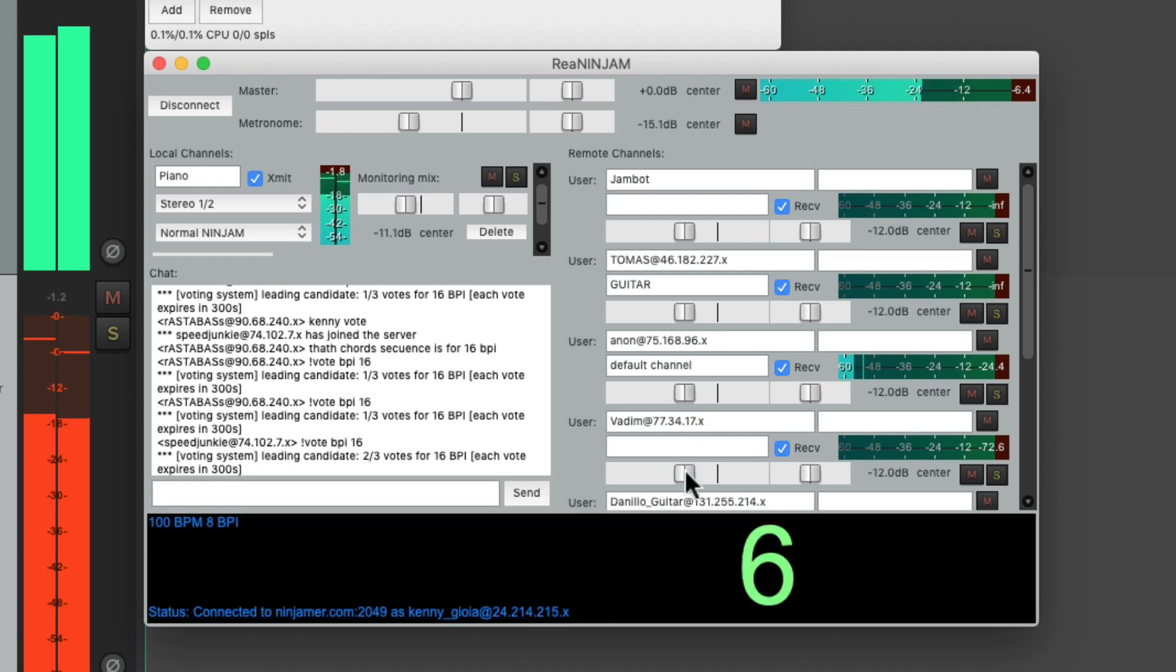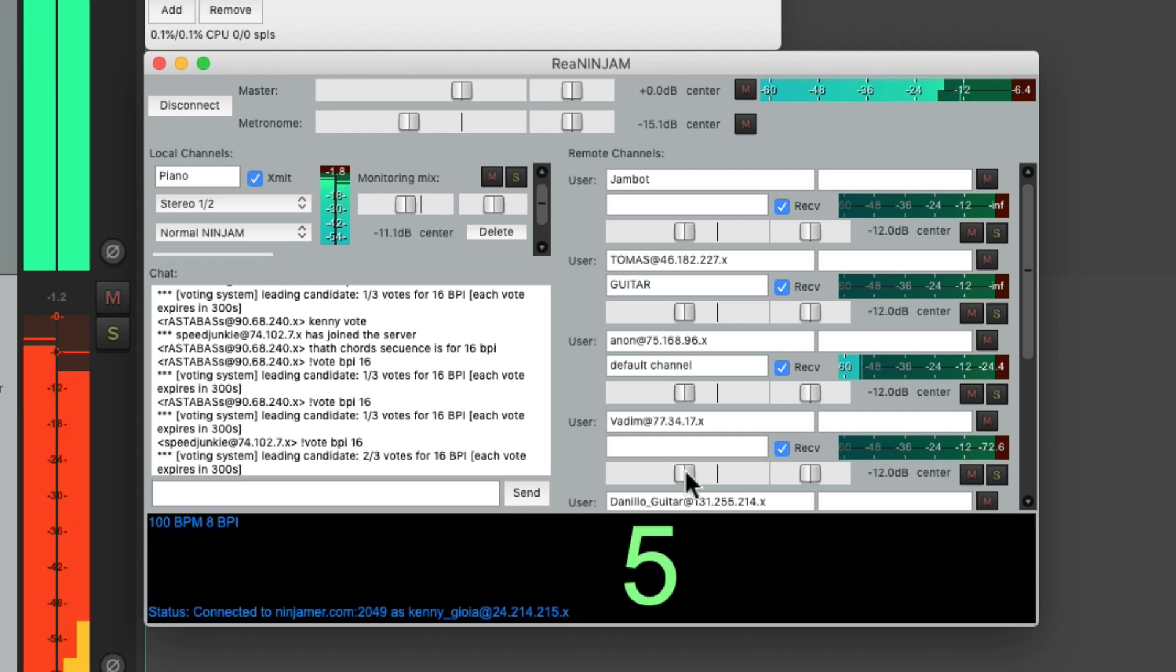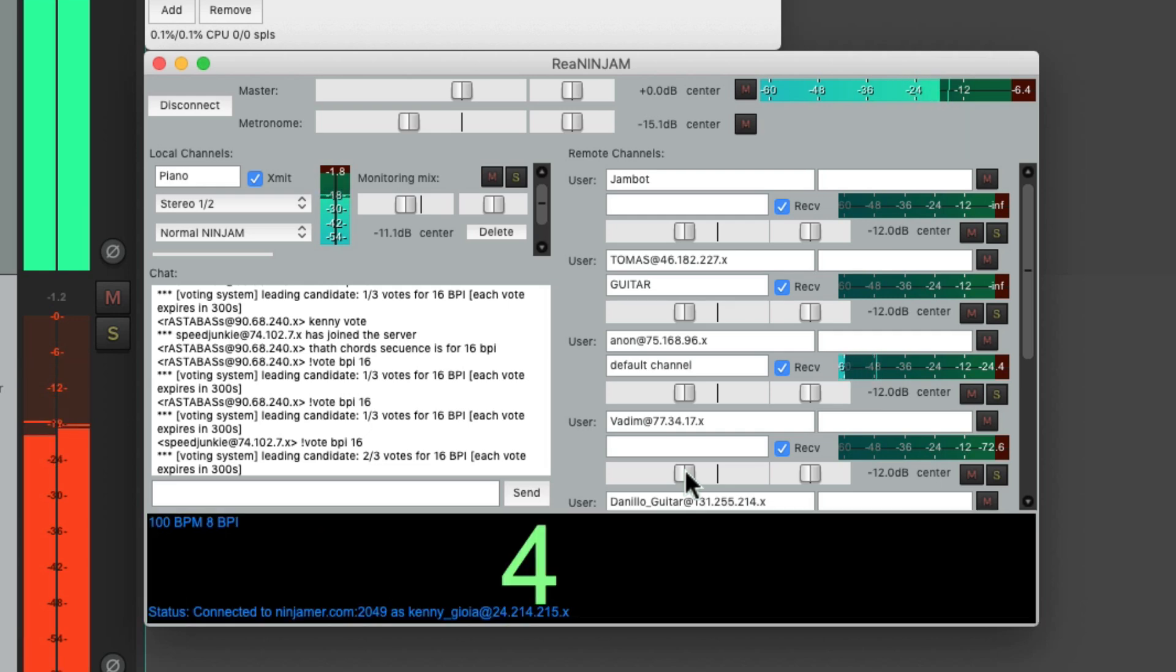So that's pretty much it. That's ninjam, the online jamming plugin in Reaper. Hope you learned something, hope you could use it, and I'll see you next time. Thanks.